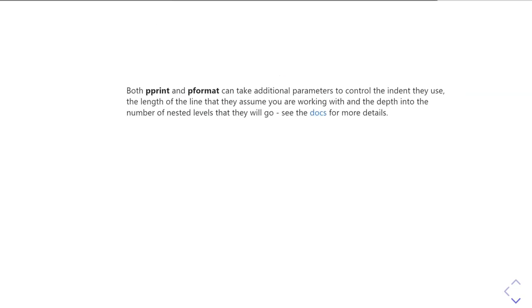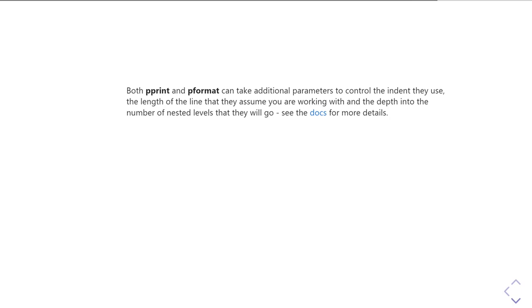So both Pprint and Pformat take a few additional keyword parameters that you can use to do things like controlling the indentation of the line or when you want nested dictionaries or for controlling the length of the line that it's assuming you're working with, so it knows where to break lines apart, and also to do things like control whether you sort the dictionary keys and so on. Those are all well documented in the Python documentation.